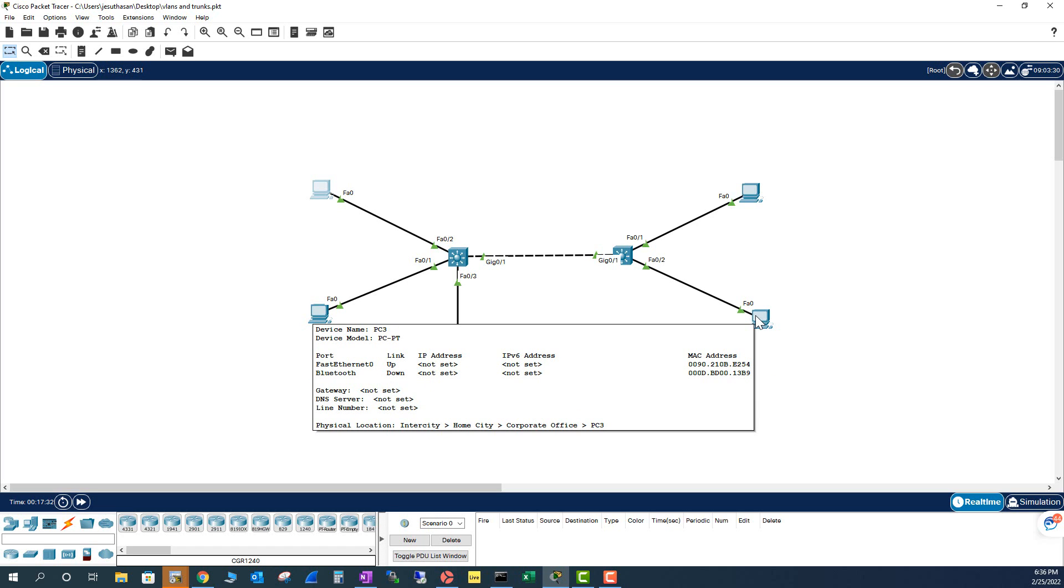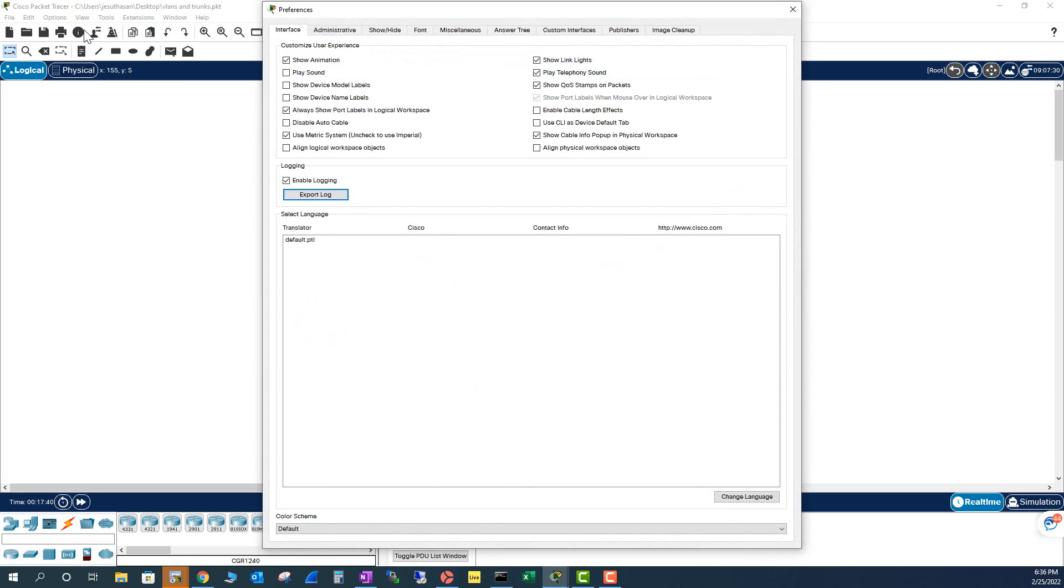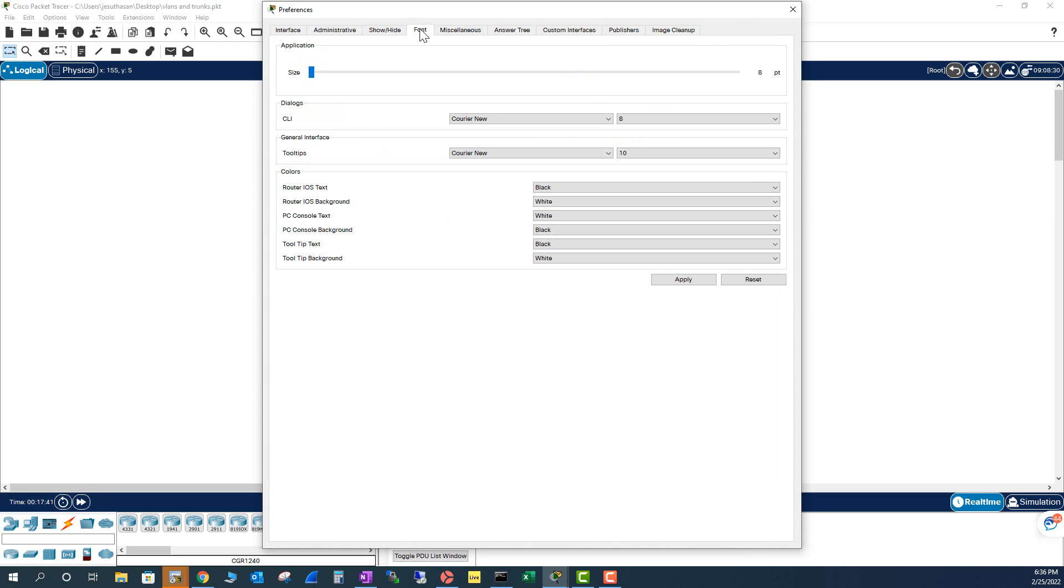But you can customize these colors, fonts, and everything. So let me show you how to do that. Go to Options, Preferences, and go to Font.